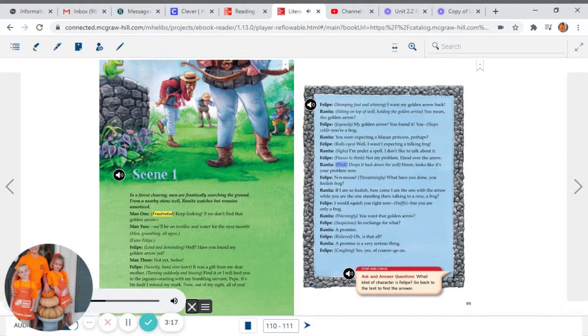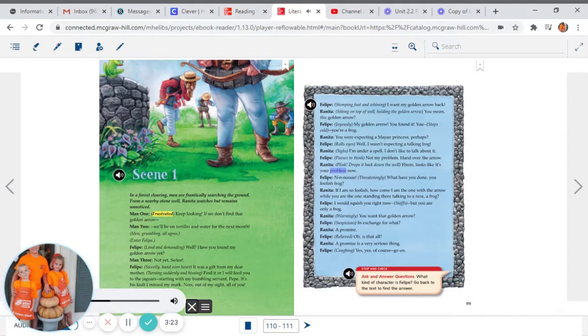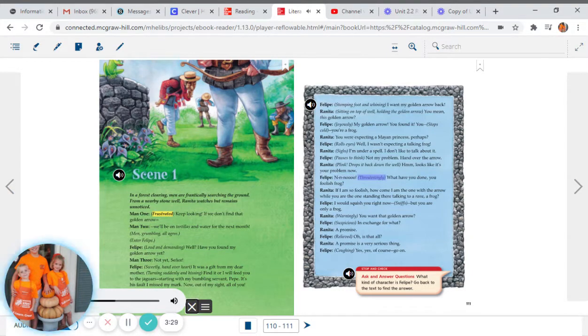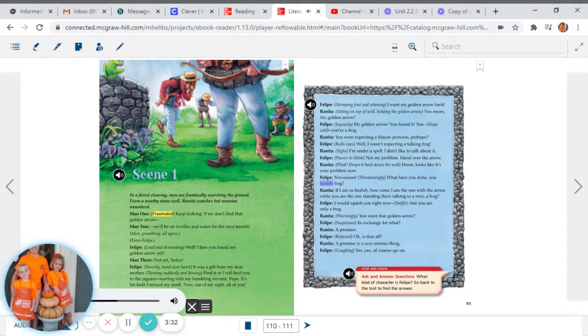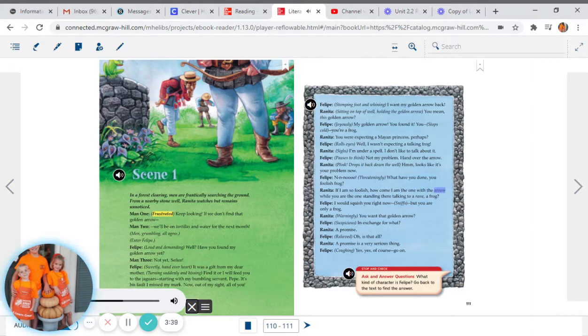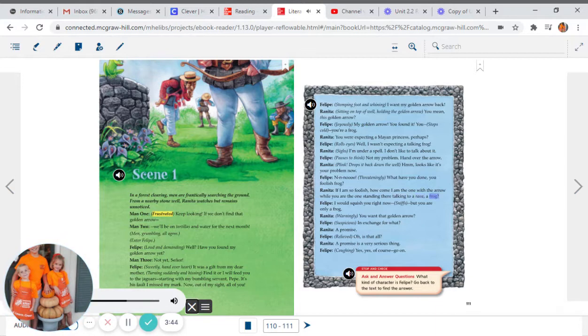Renita, clink, drops it back down the well: Hmm. Looks like it's your problem now. Felipe: N-n-no. Threateningly: What have you done, you foolish frog? Renita: If I am so foolish, how come I am the one with the arrow while you are the one standing there talking to a frog?